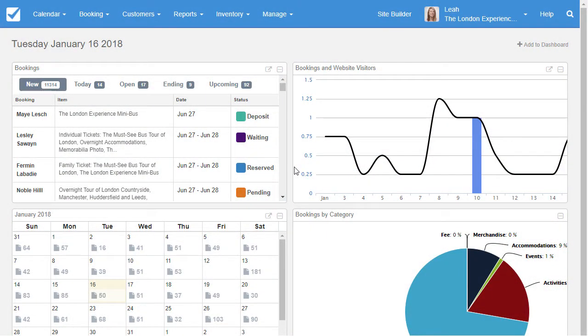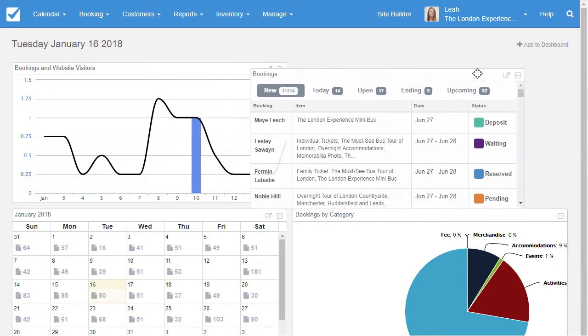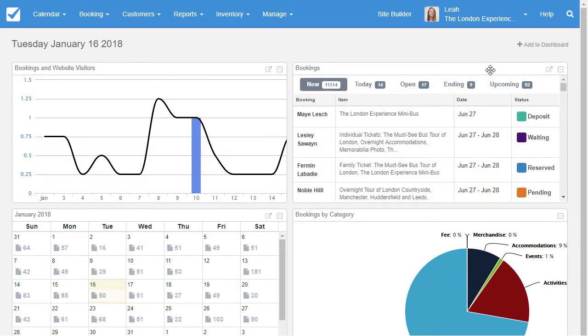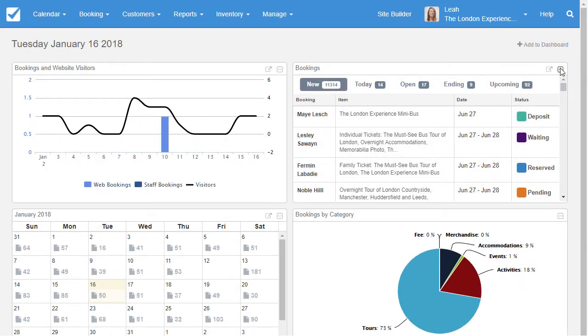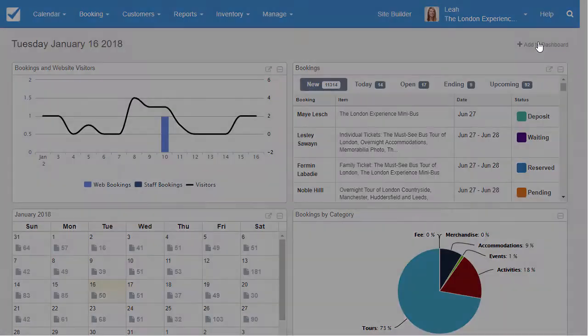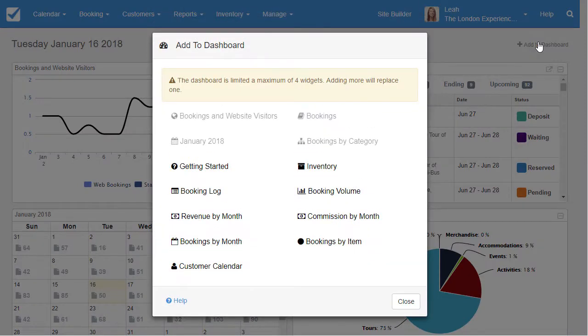When you first log into the account, you'll see your dashboard. This can quickly be customized to show the data that's important to you. Easily drag widgets to new positions, remove a widget, or click Add to Dashboard to select a new widget. Dashboards can be displayed on a per-account basis if you have multiple staff members.